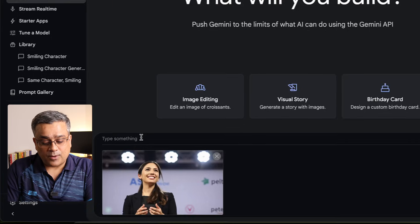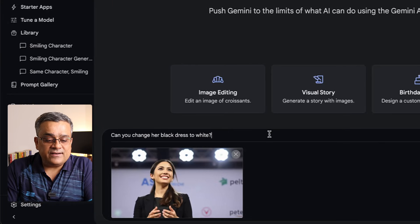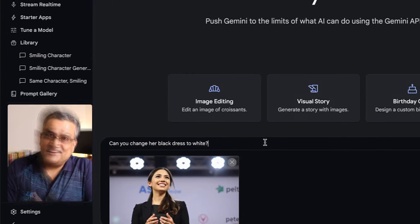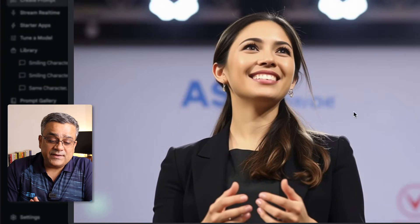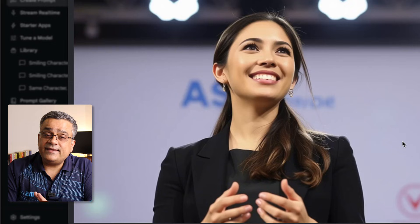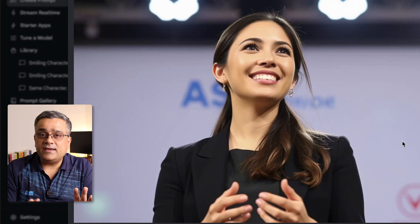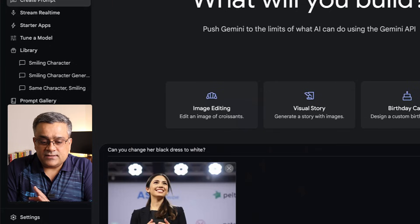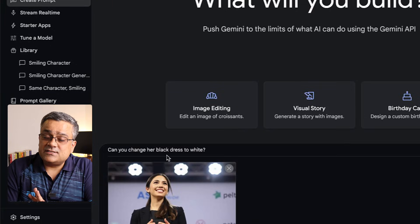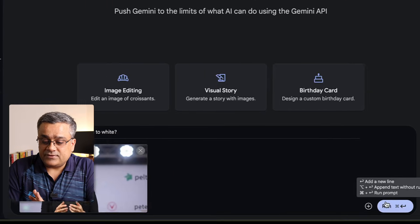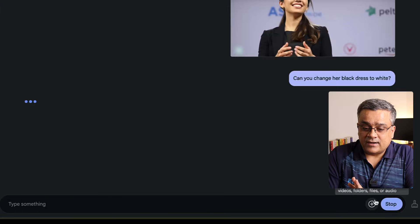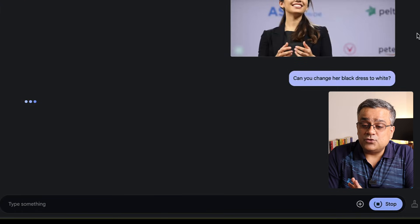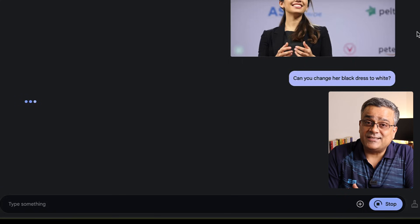This is the image I uploaded. I'm pasting the prompt: 'Can you change her black dress to white?' If I click on the image, she is wearing a black dress and she's speaking at an event. I'll close it and now, with this prompt, if I click Run it will produce the output for us — let's see how it works.